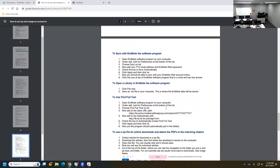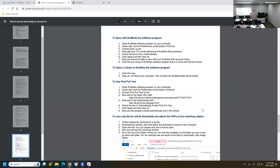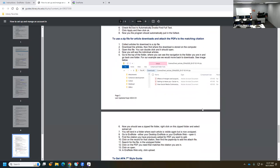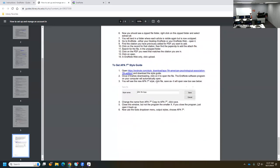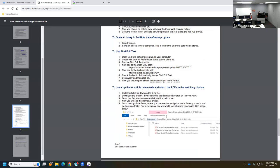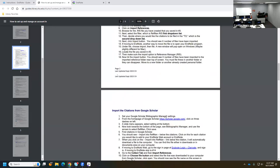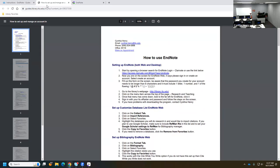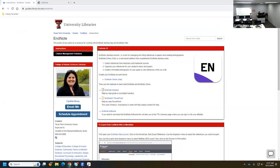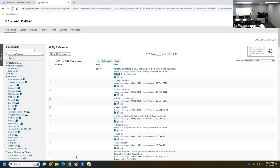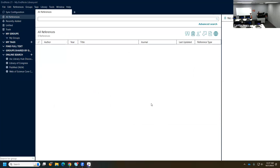We've covered syncing with the online account and how to open a library. We'll also cover the Find Full Text feature, which is useful, and some extra steps like importing a whole zip file of PDFs. The APA 7 style should be loading automatically now and we'll verify that. I'm going to move the handout to the other screen, but I'll need it when we set up Find Full Text.